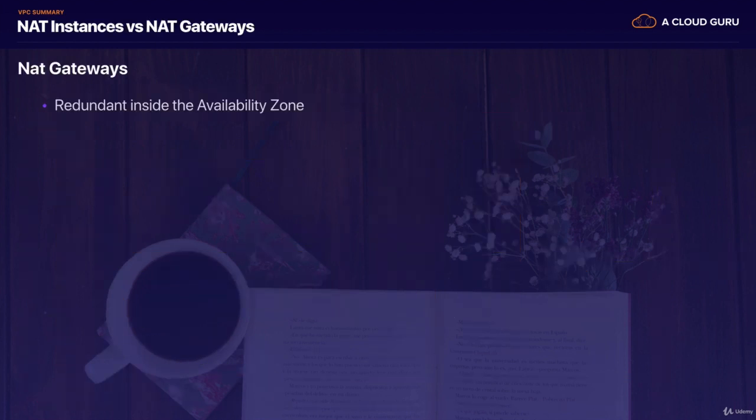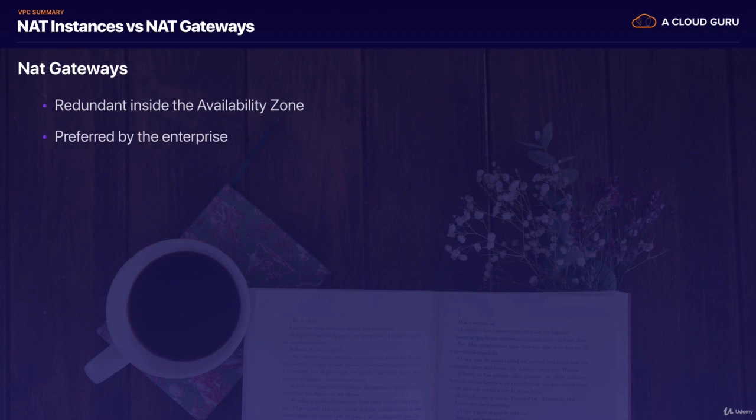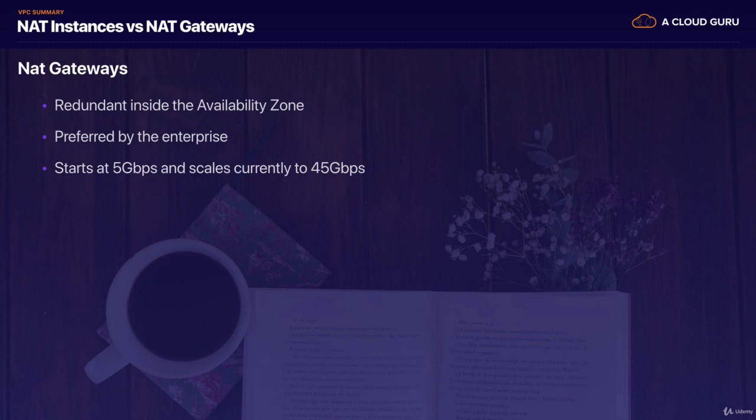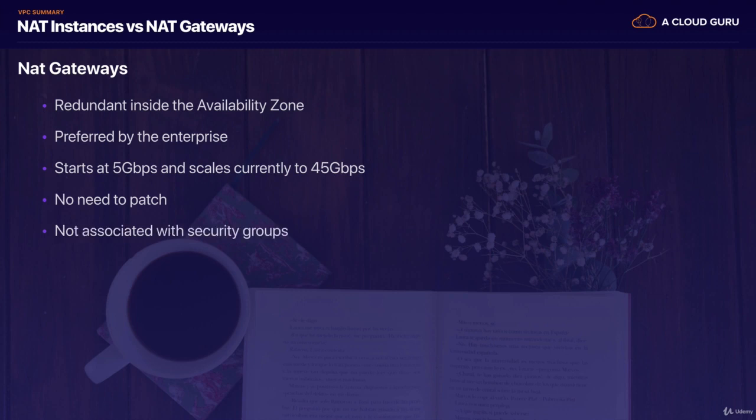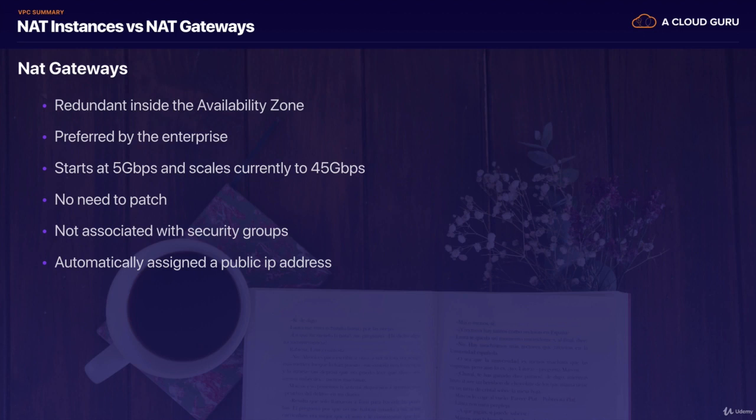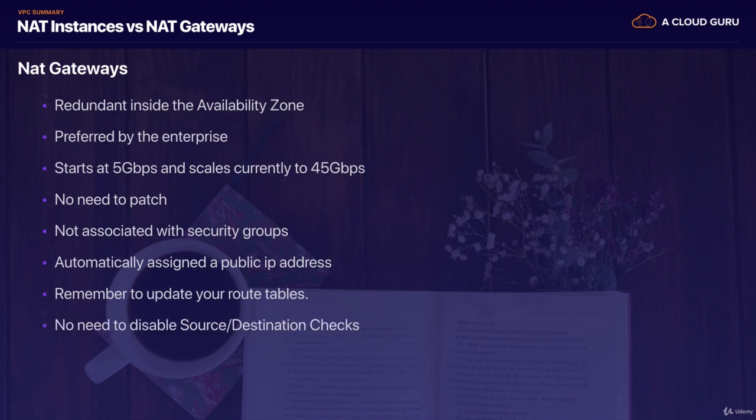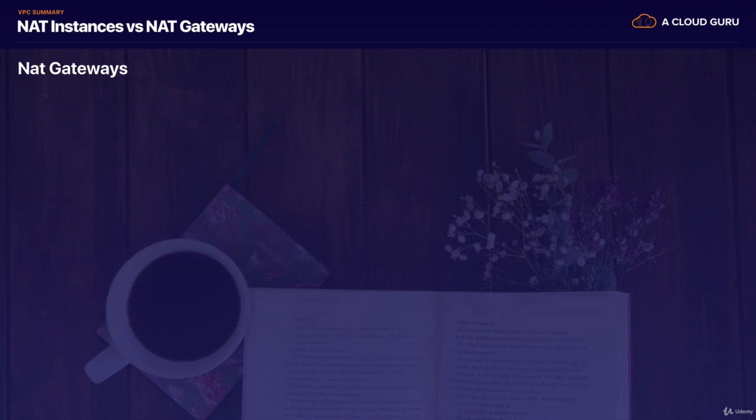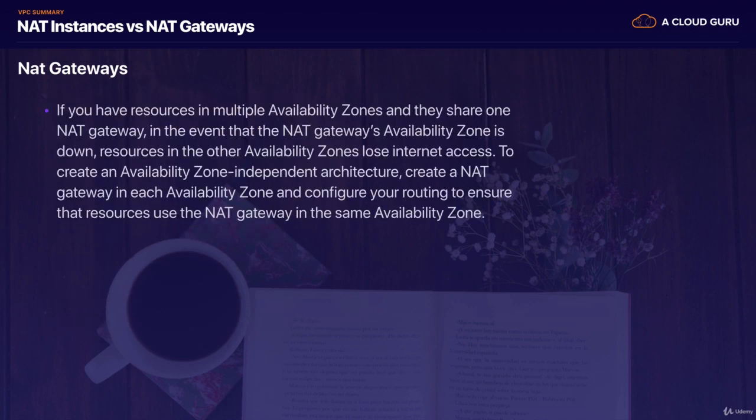In terms of NAT gateways, redundancy is available inside the availability zone. It's preferred by the enterprise. It starts at 5 gigabits per second. Scales currently to 45 gigabits per second. Probably scale even more in the future. You don't need to worry about patching NAT gateways. And they're not associated with any security groups. And it's automatically assigned a public IP address. And when you add your NAT gateway, just remember to update your route table so it has a route out to the internet. And you don't need to worry about disabling source destination checks on a NAT gateway.